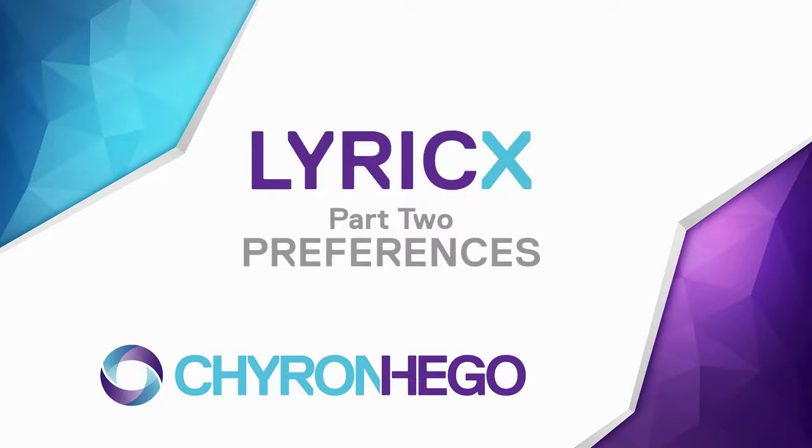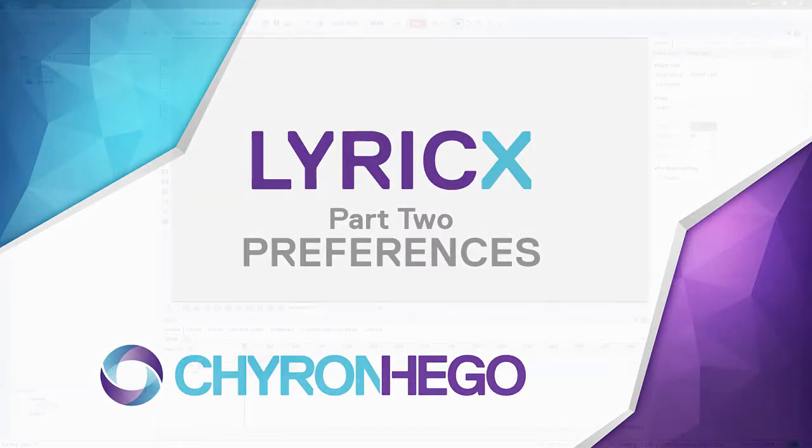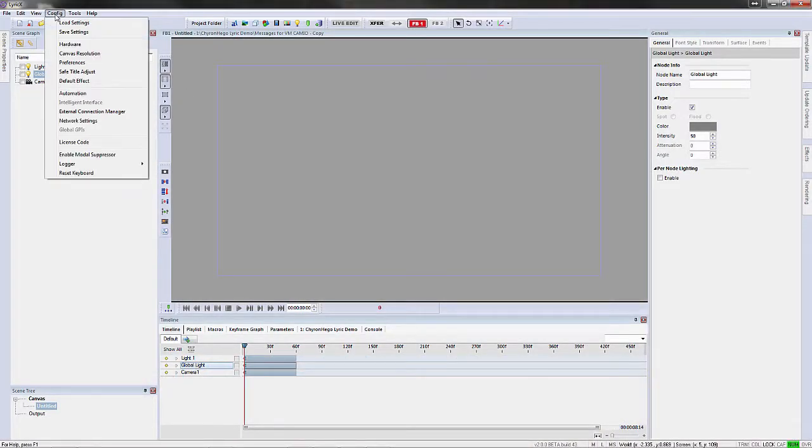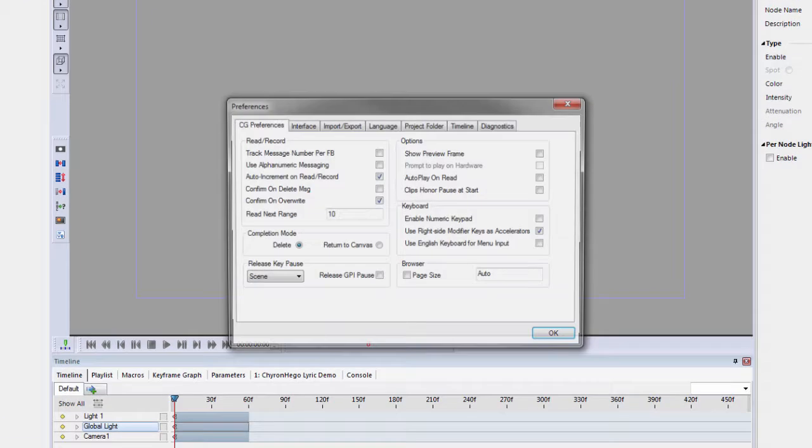In the new Lyric X, we've changed preferences very slightly, so we're going to go over those changes. Let's click on Config, Preferences.